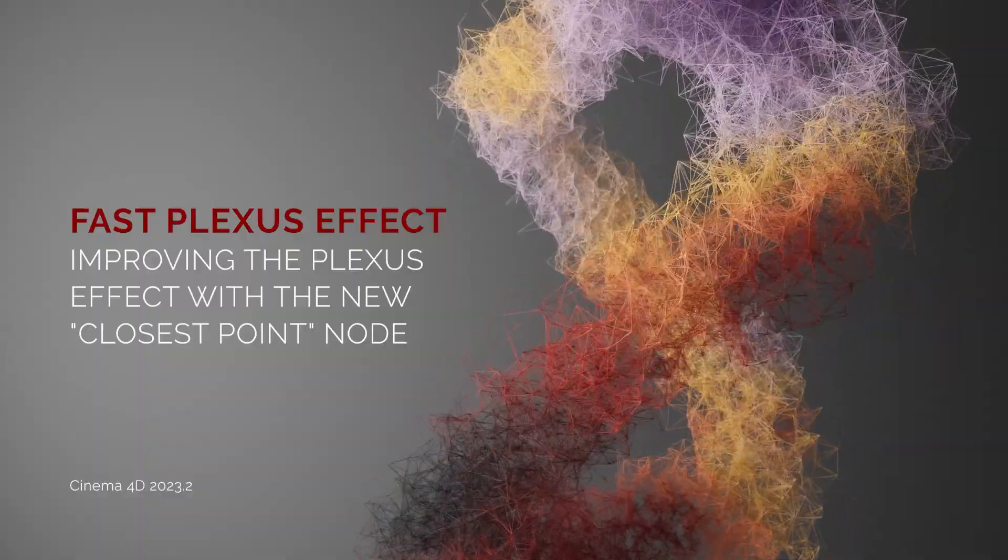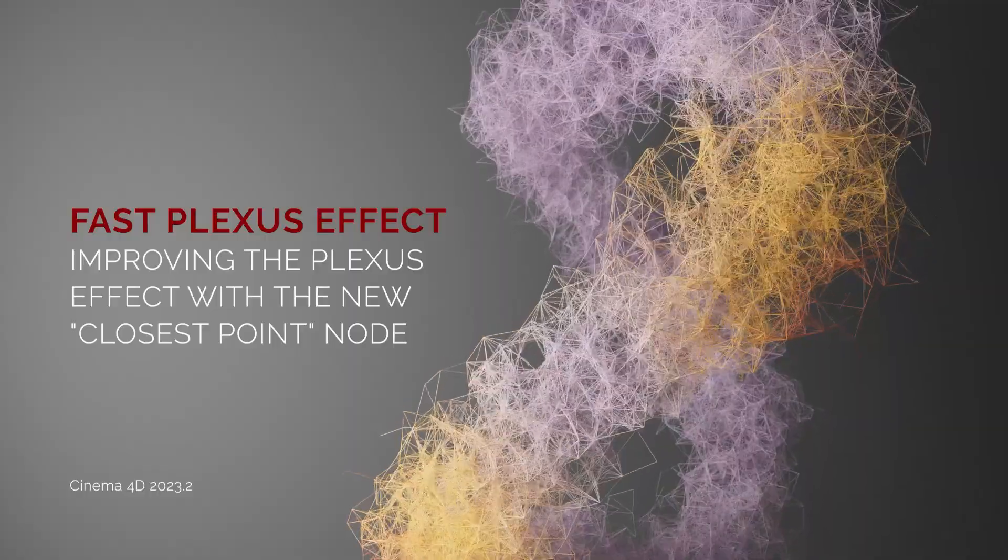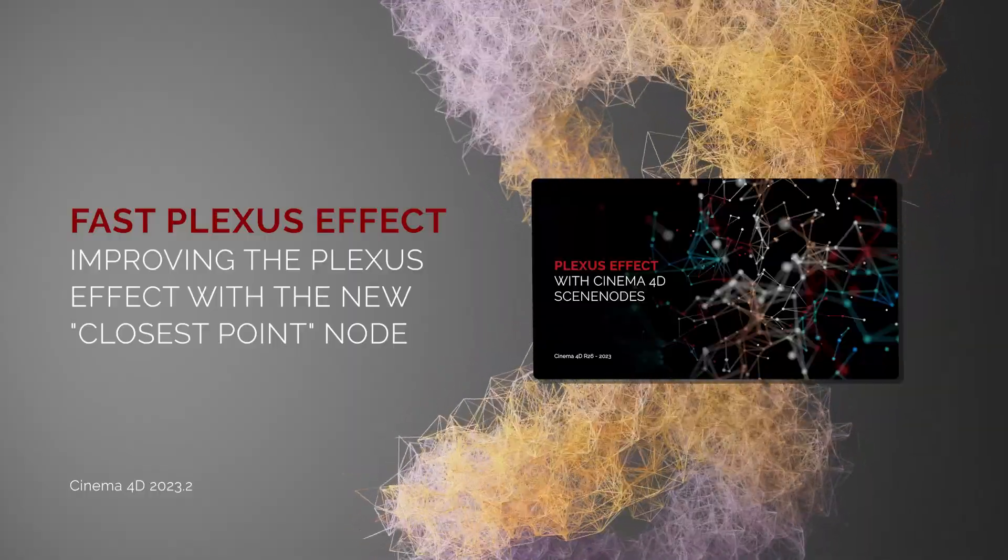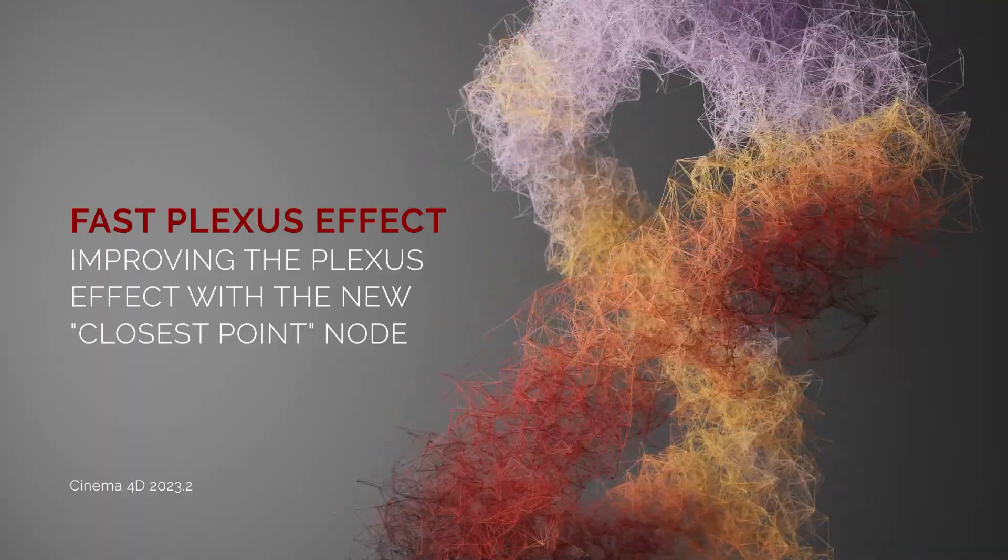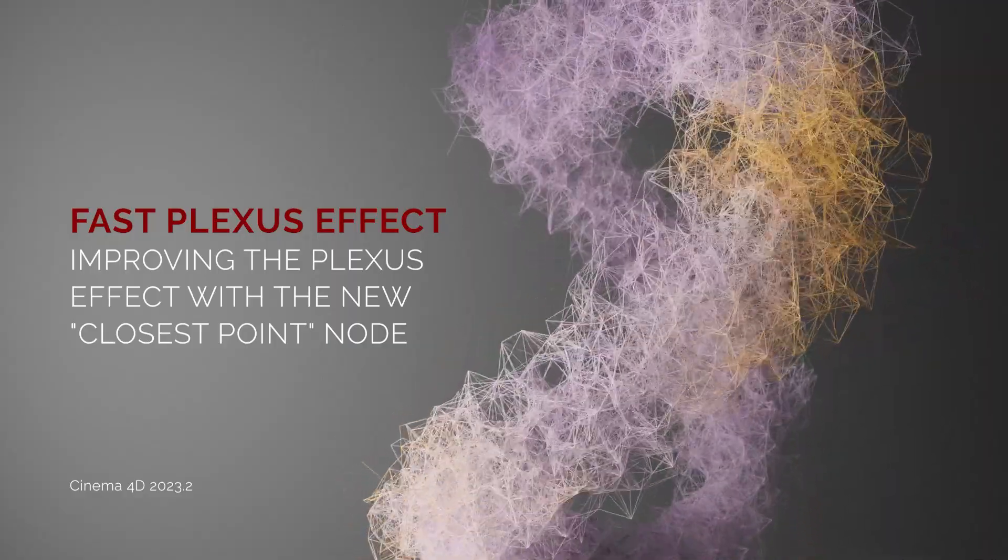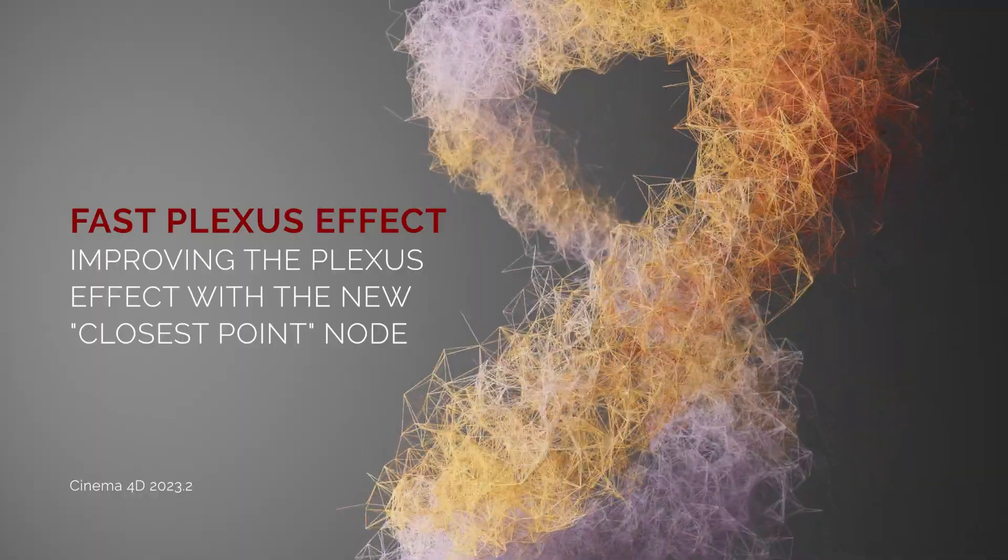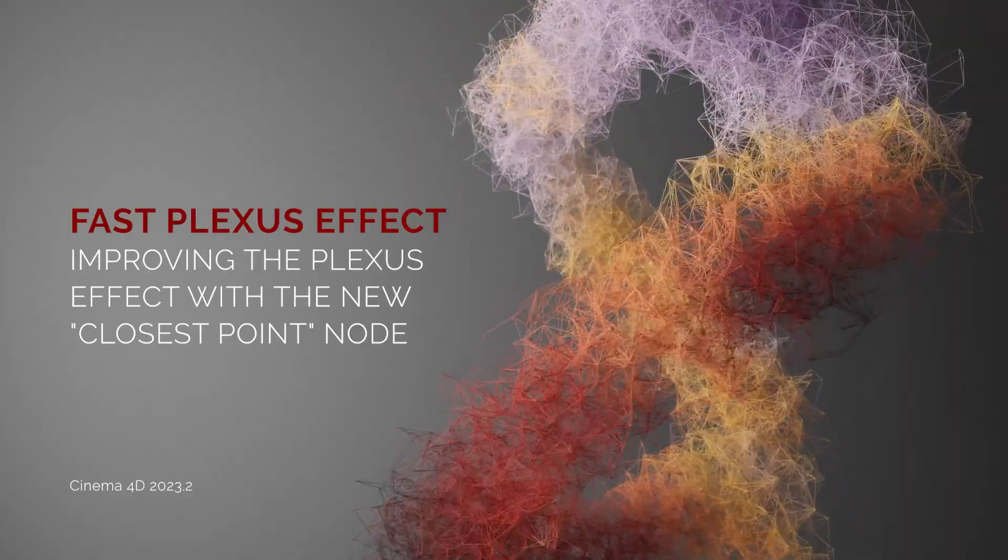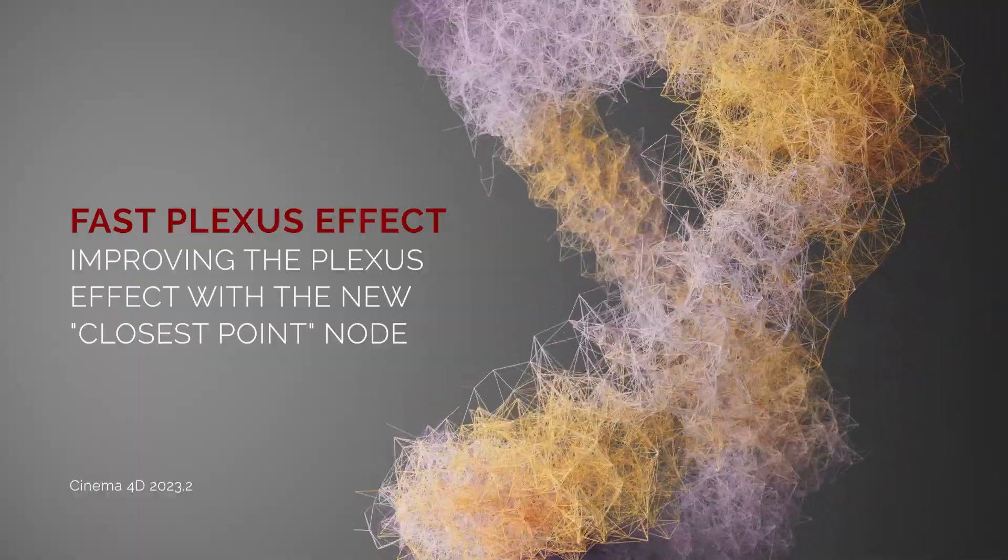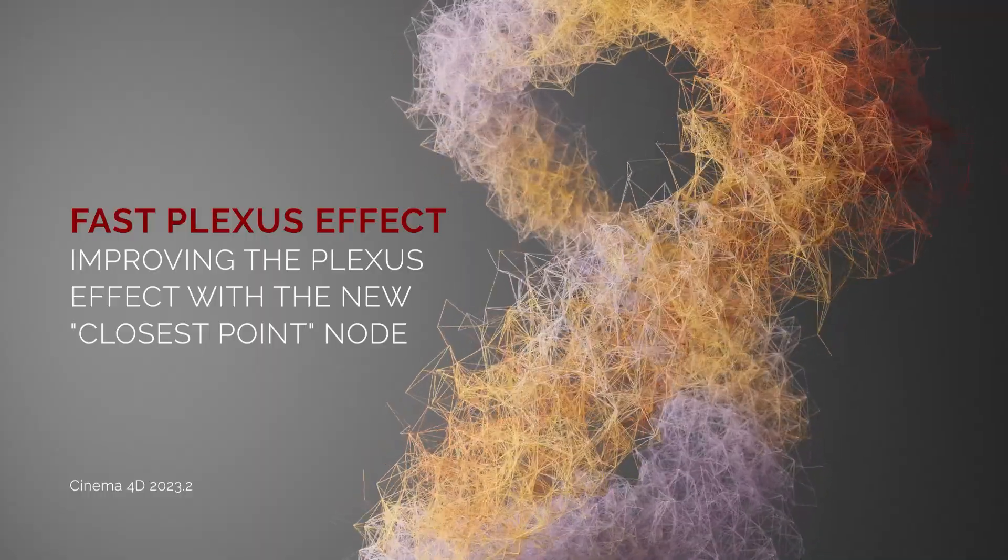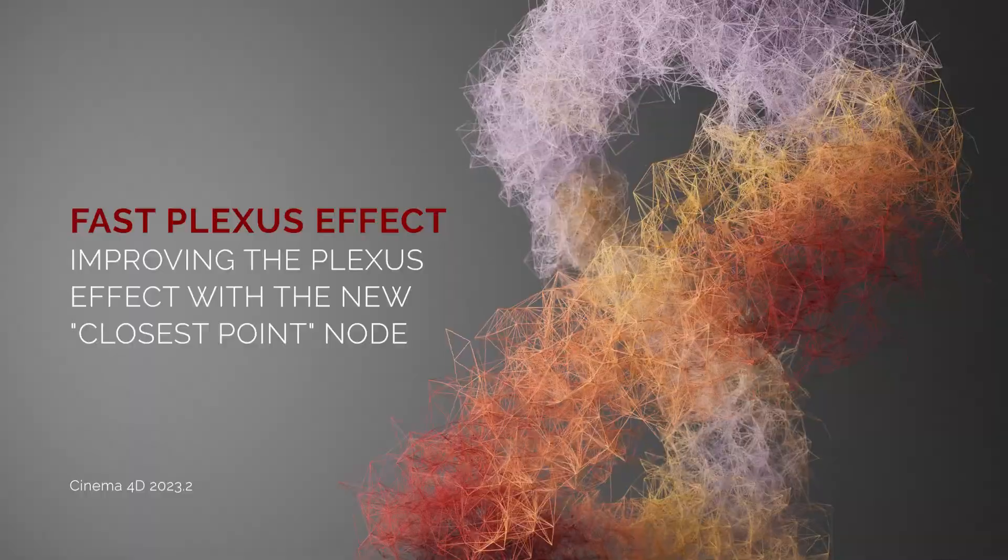Hello everyone. This is a follow-up of the old tutorial where we built a Plexus effect in Cinema. Now with the new release of Cinema 2023.2, there is a big update in nodes. There is one specific node that makes our process to build a Plexus setup much easier and the setup is much faster. Let me first show you a comparison of the old one in terms of performance, and then we build one from scratch.